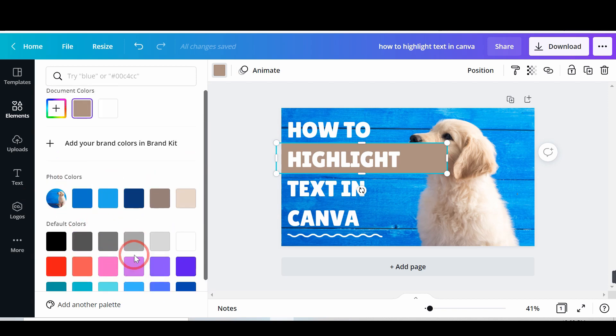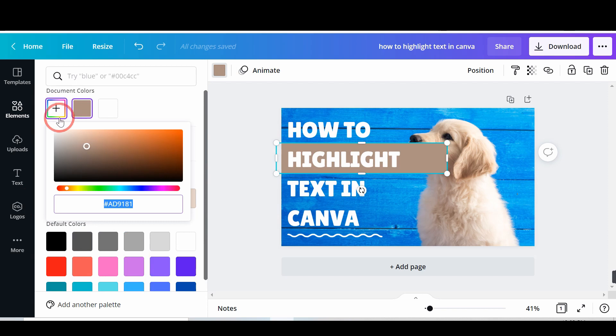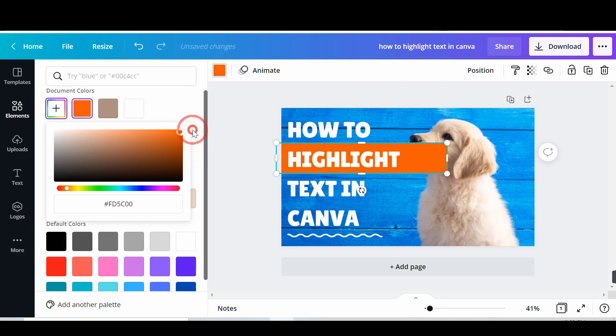You can also pick custom colors. For that, click plus icon. Pick the color or put the HEX code.